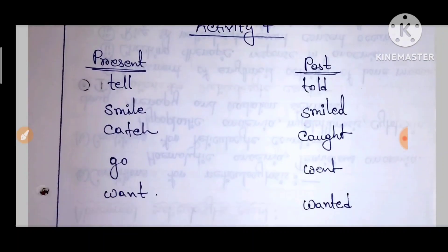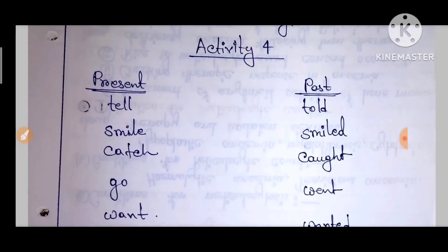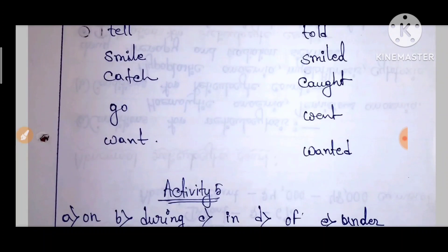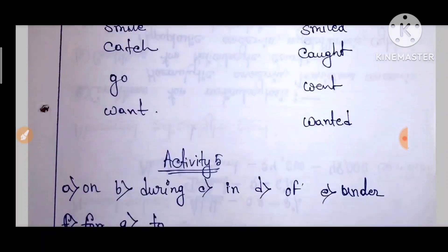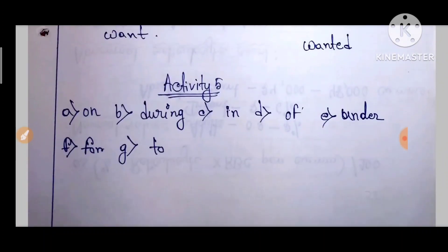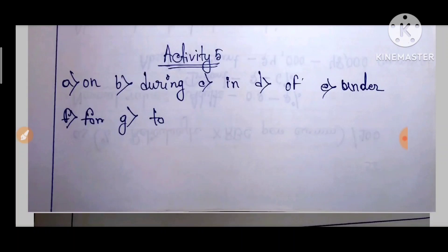Activity 4 — present tense to past tense. Tell becomes told, smile becomes smiled, catch becomes caught, go becomes went, want becomes wanted.